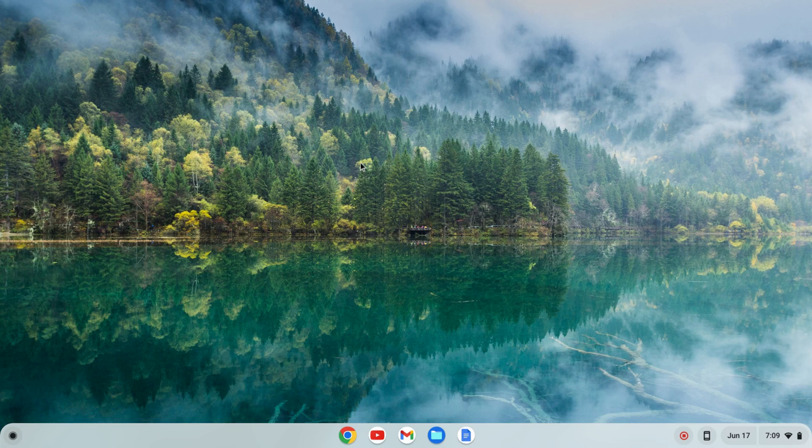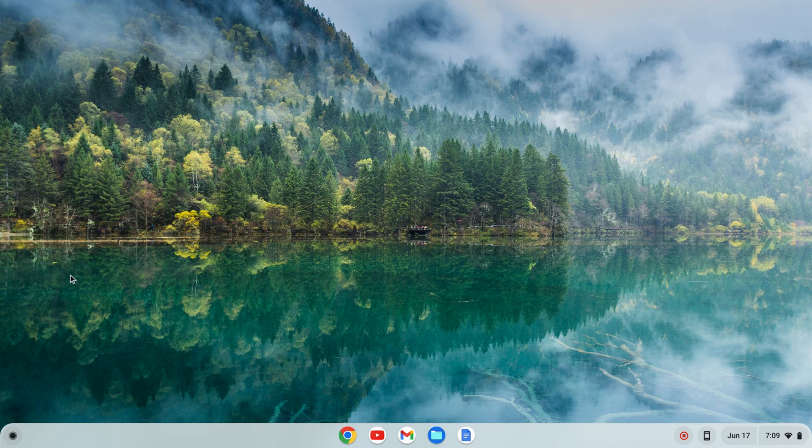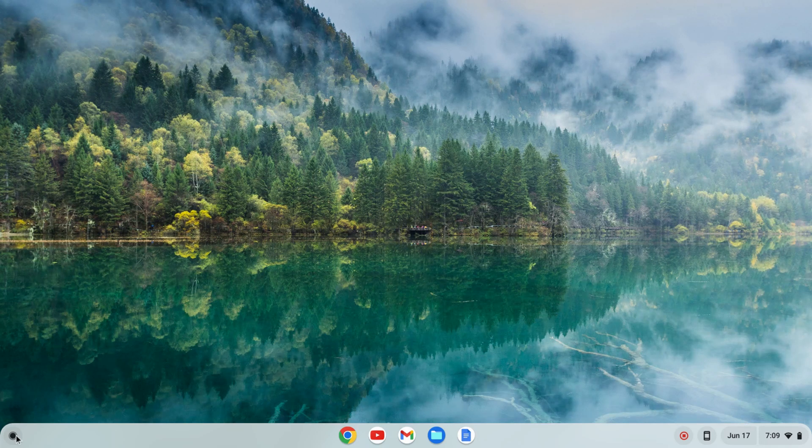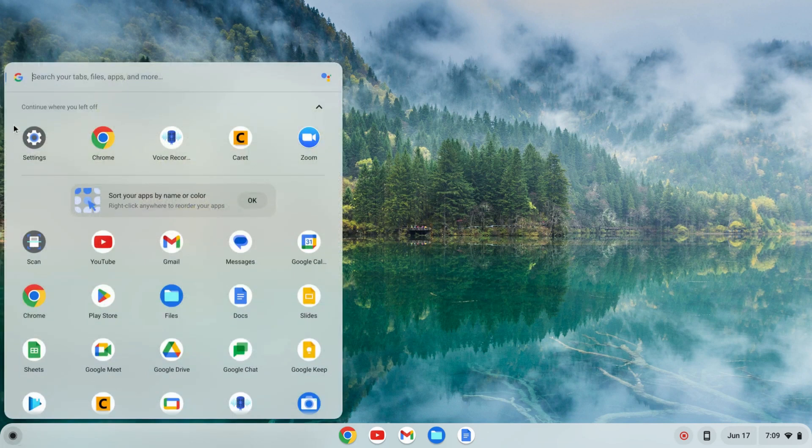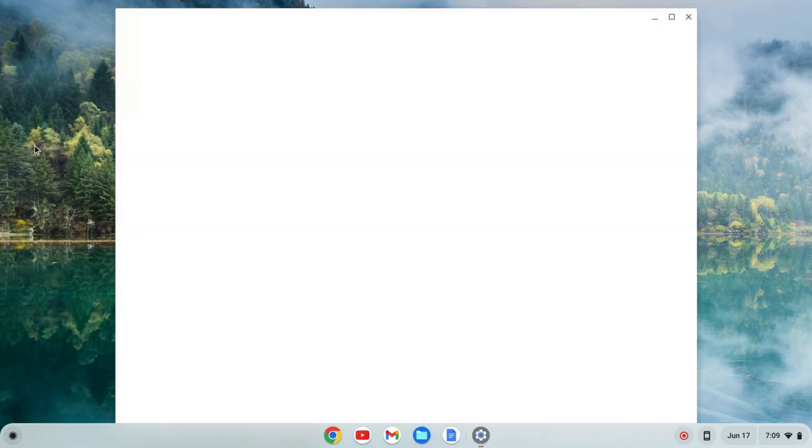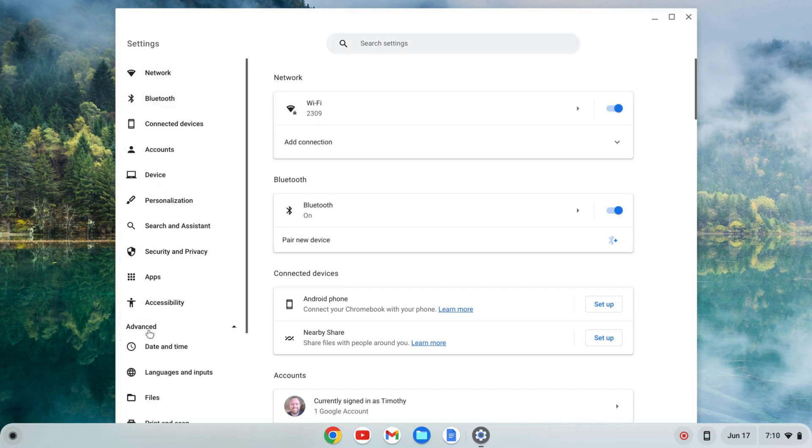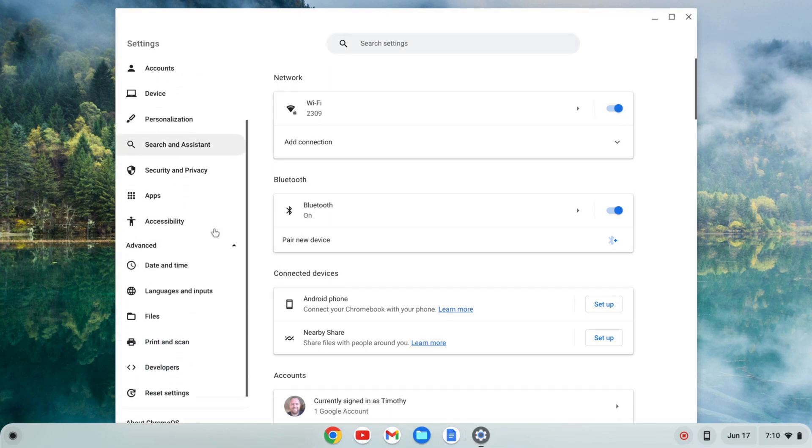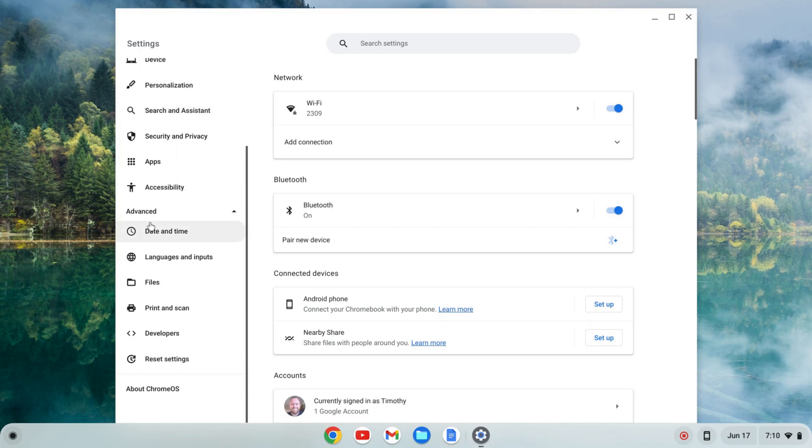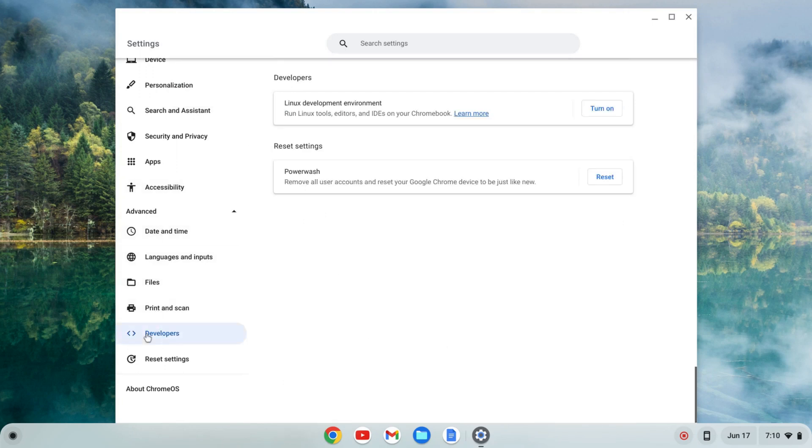The first thing we need to do is enable the Linux development environment. To do that I'm going to click on the launcher here and find my settings, click on settings, go to the left-hand side, go to advanced, click on that and this tab should expand and you'll see developers.